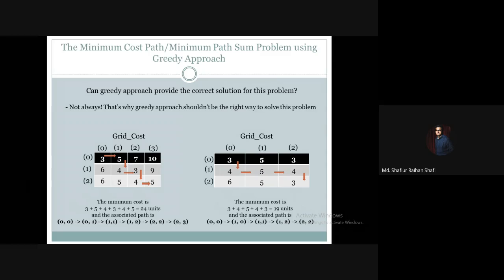The minimum cost via greedy approach is 19 units. The associated path is: 0,0 (value 3) → 1,0 (value 4) → 1,1 (value 5) → 1,2 (value 4) → 2,2 (value 3). However, this is unfortunately not the globally best solution.